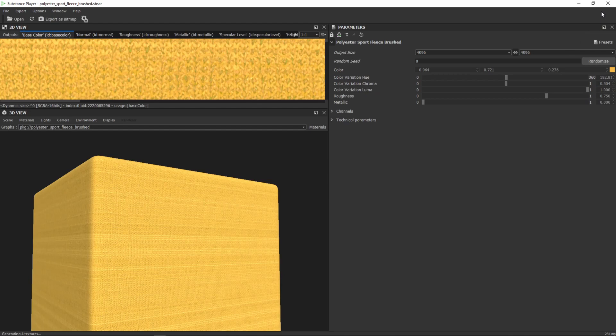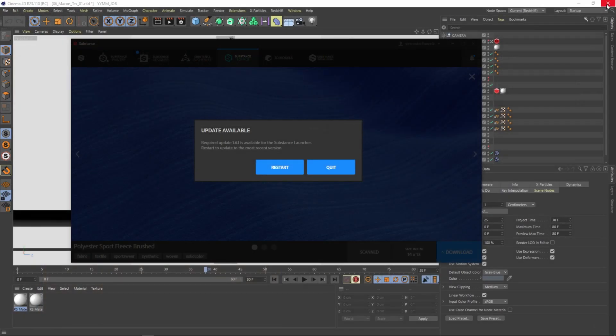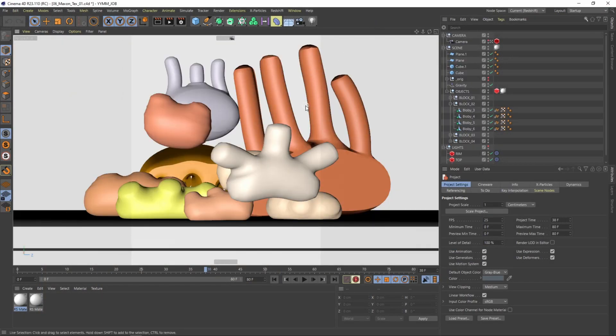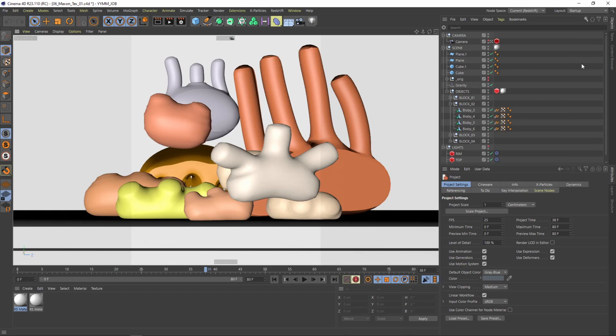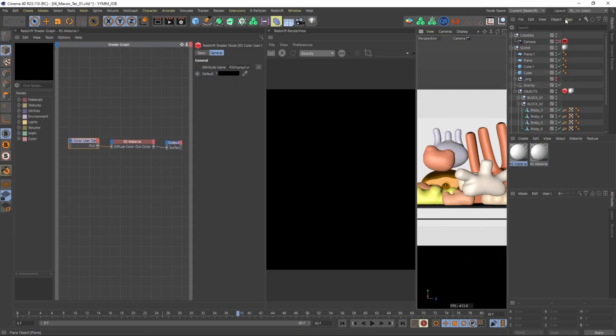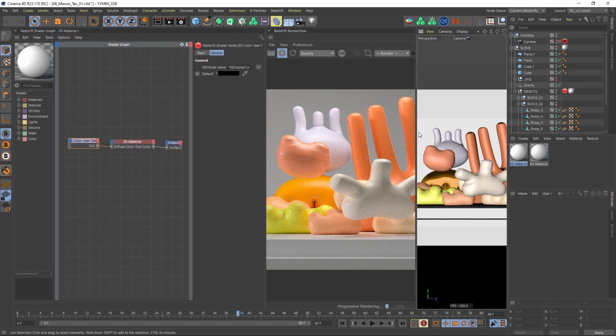So we are already done here. I can close this program again and switch back to my Cinema. Nice. Then I want to switch into another layout because we want to work with Redshift. So going back into my Redshift layout and I'm pressing play on the IPR to see what we got there.